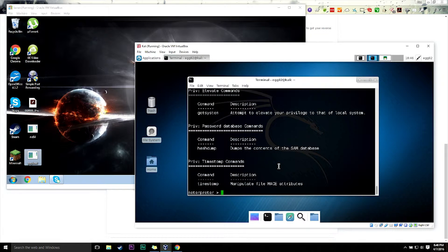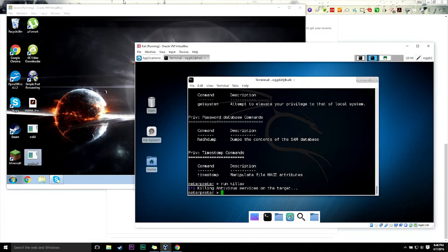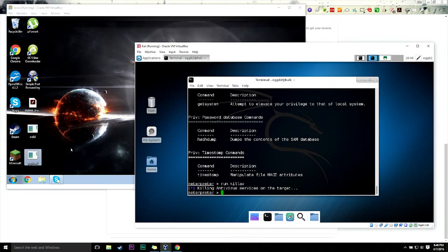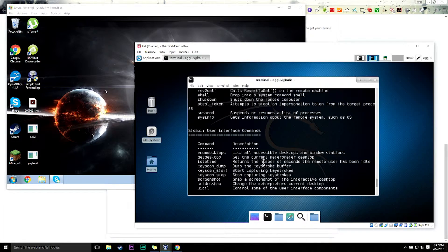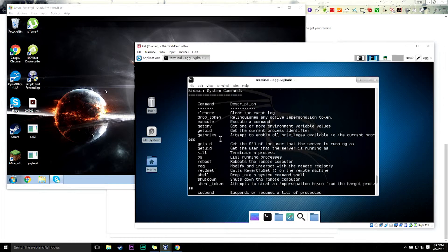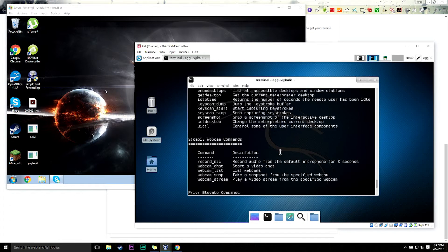Going into the session help menu, I can do a lot of things. For example, I can run 'kill_av' and it will attempt to kill antivirus, Windows Defender, and anything else that might interfere with my connection. I can run a hash dump - if I ran this as administrator it would dump all passwords into my database. I have access to your command prompt plus a bunch of programs I can run. I can get privileges, run sysinfo, and much more.